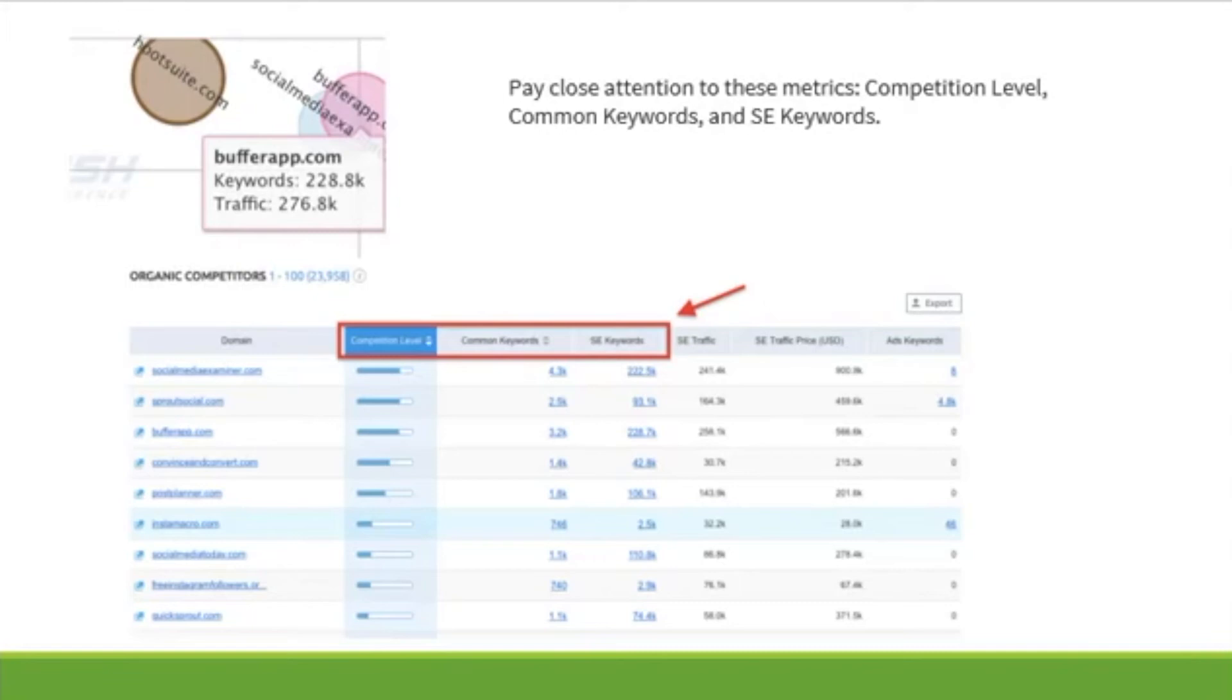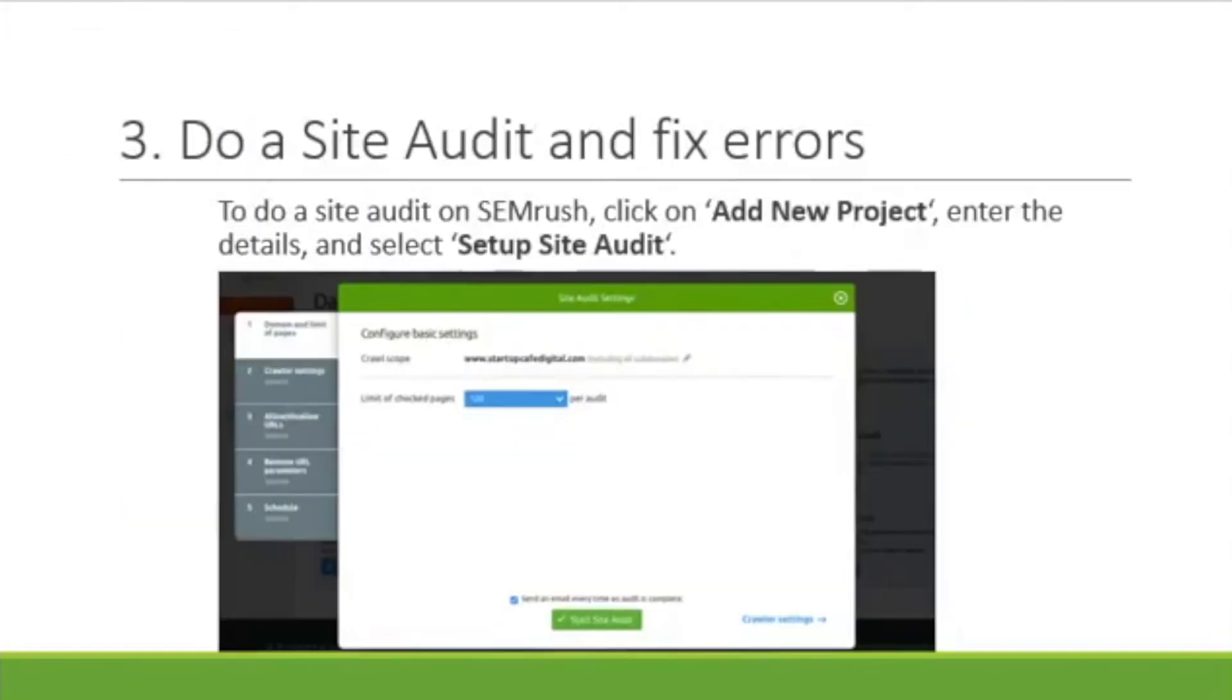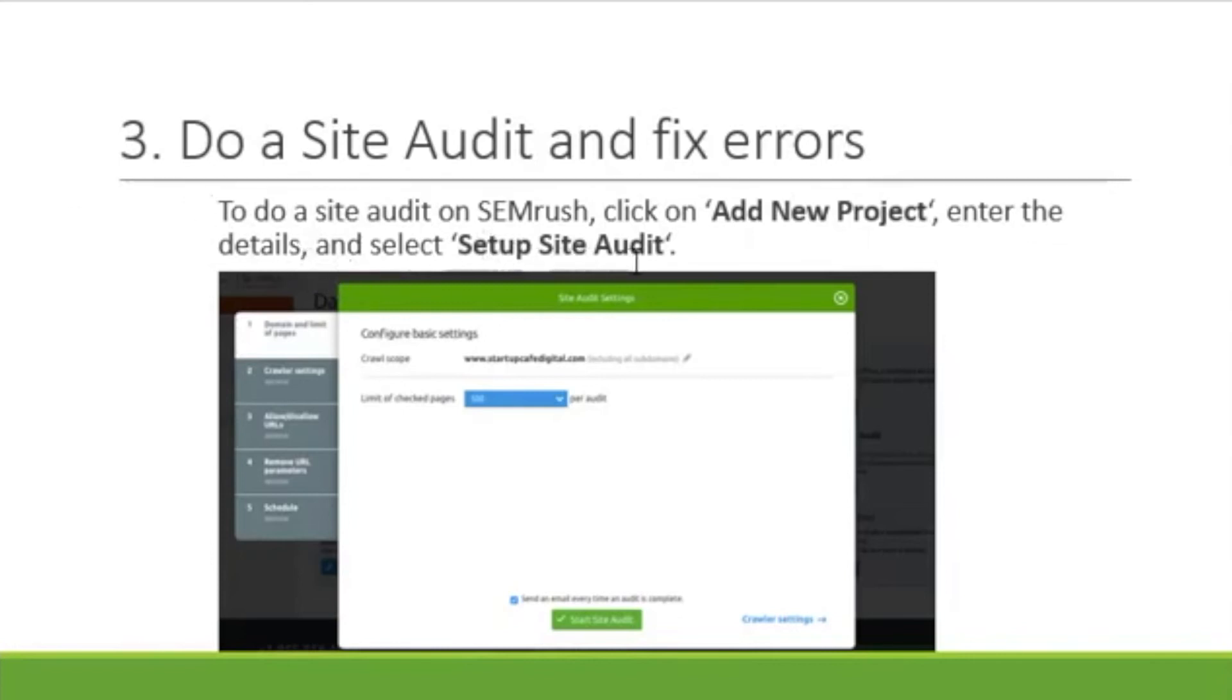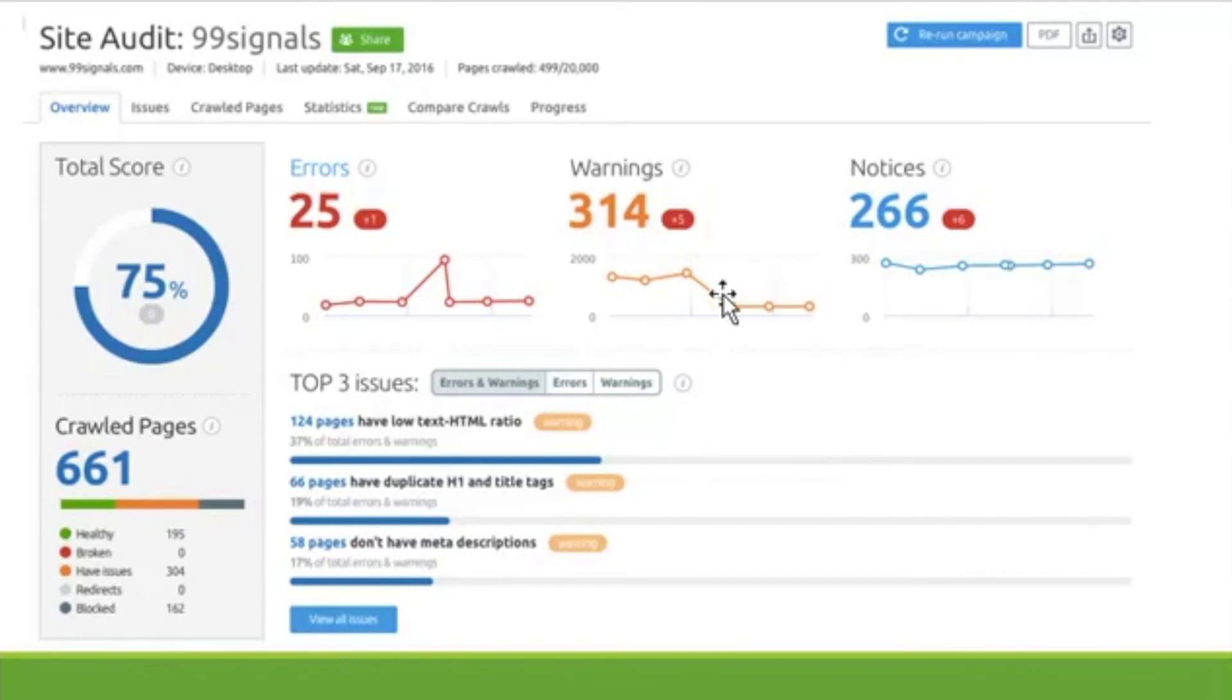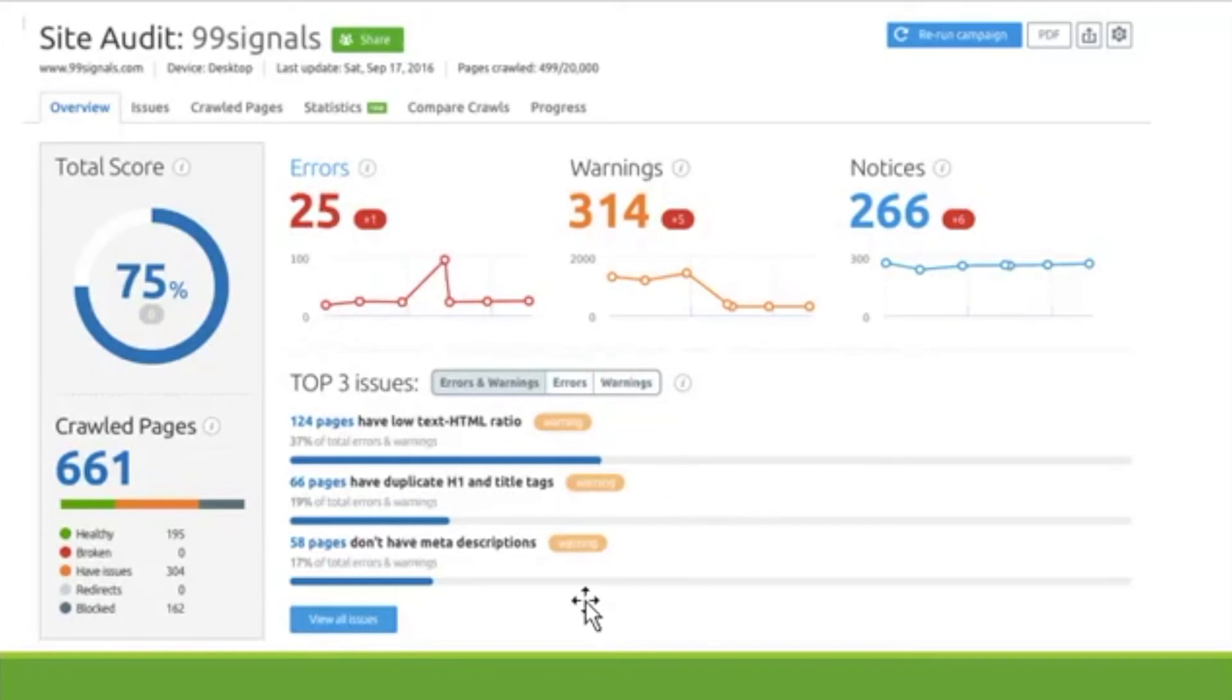Let's go to feature number three. You can do a site audit and fix errors, which is kind of cool. So, to do a site audit, you want to click on add new project, enter the details, and then select set up site audit. After you do that, this screen here will come up and it's going to tell you areas that are doing well and areas that might need to be fixed. And as you can see right here in red, there's 25 errors and you can go in and actually find out what those errors are and how you can fix them.